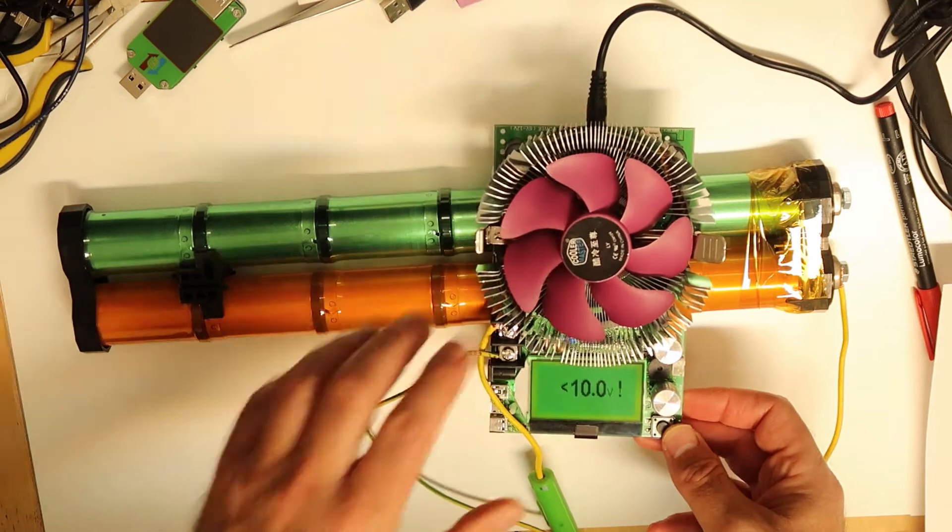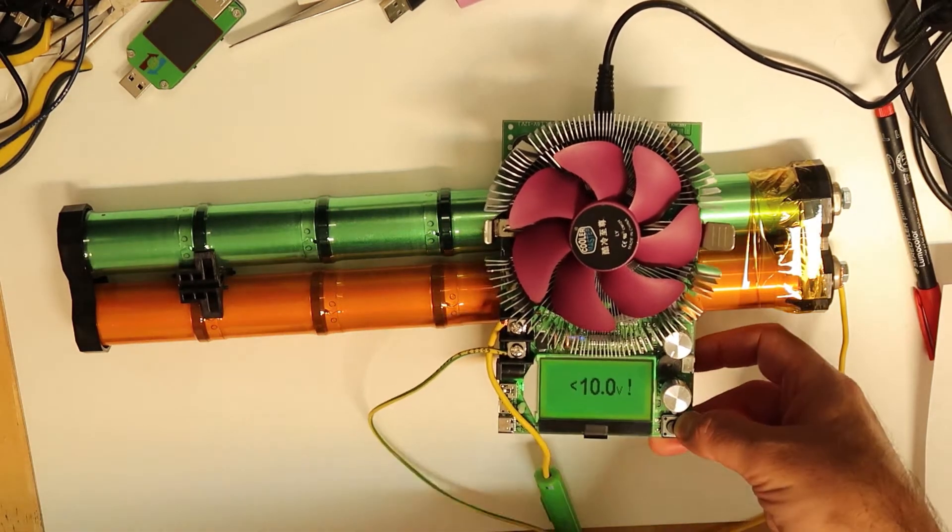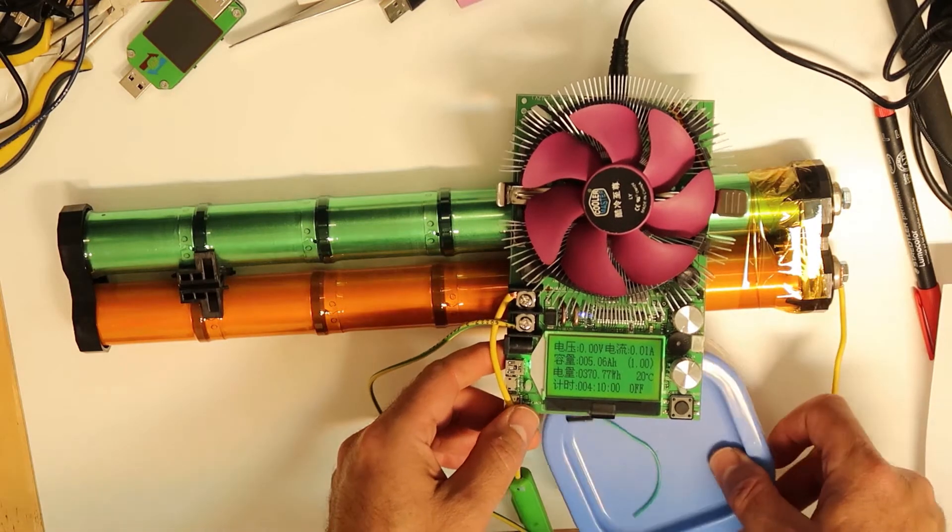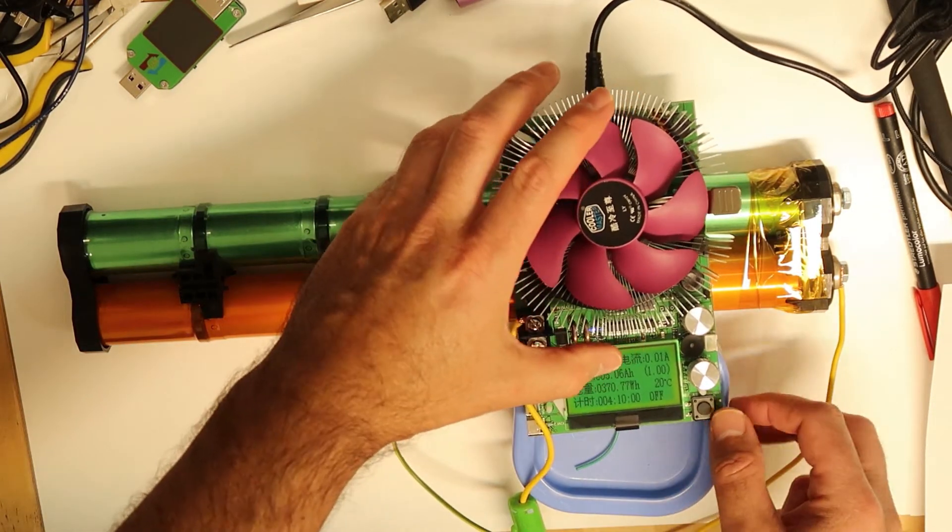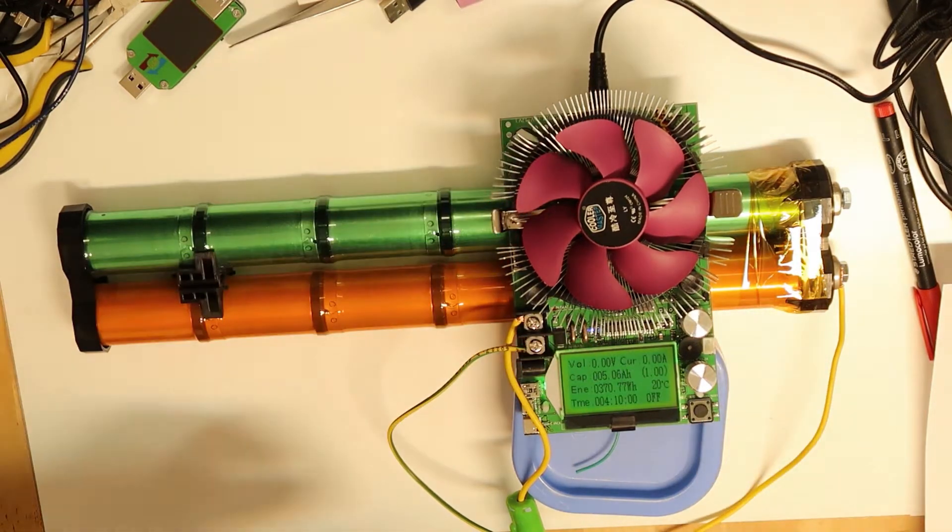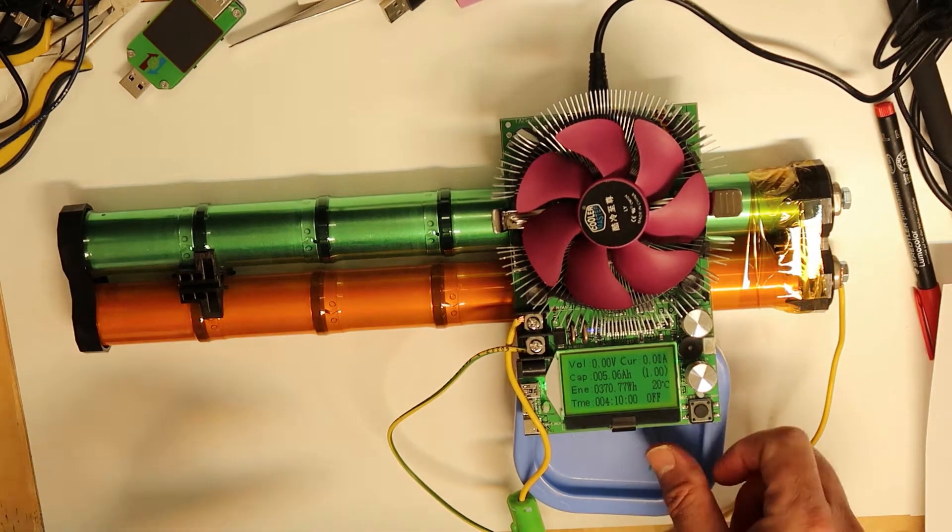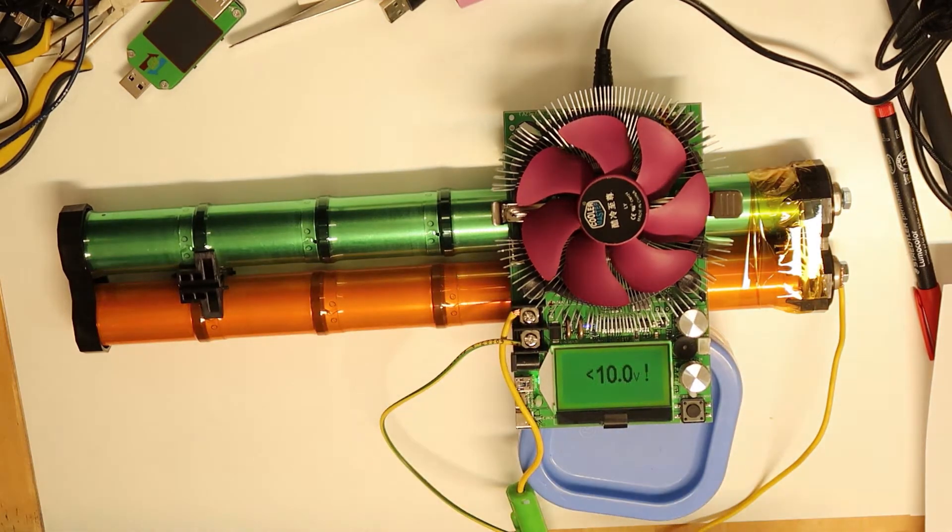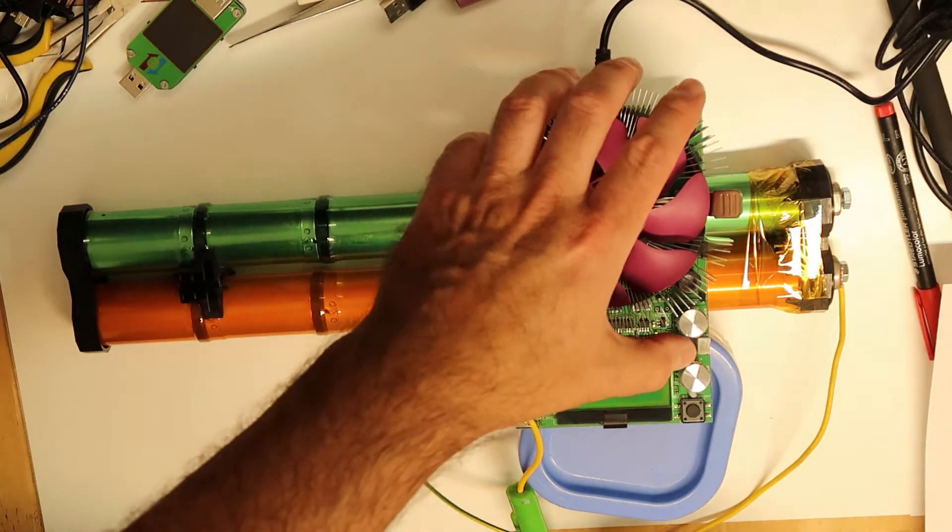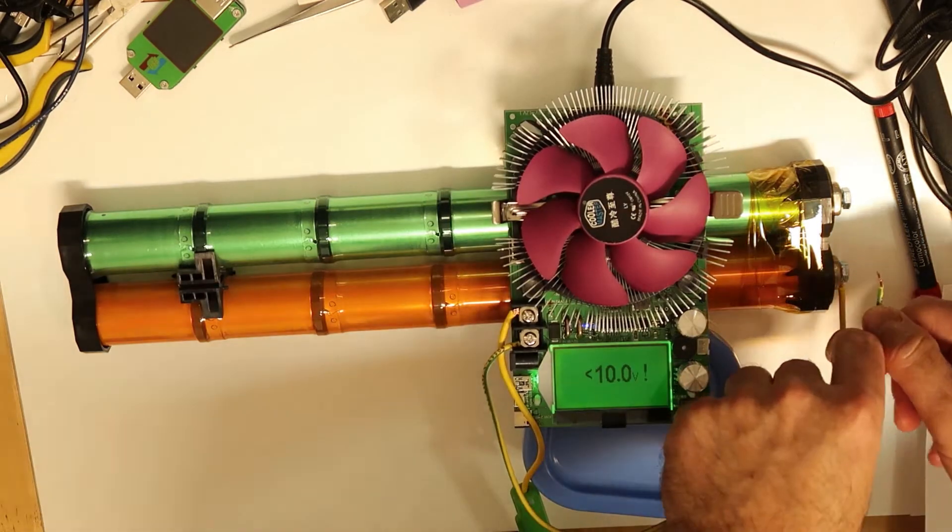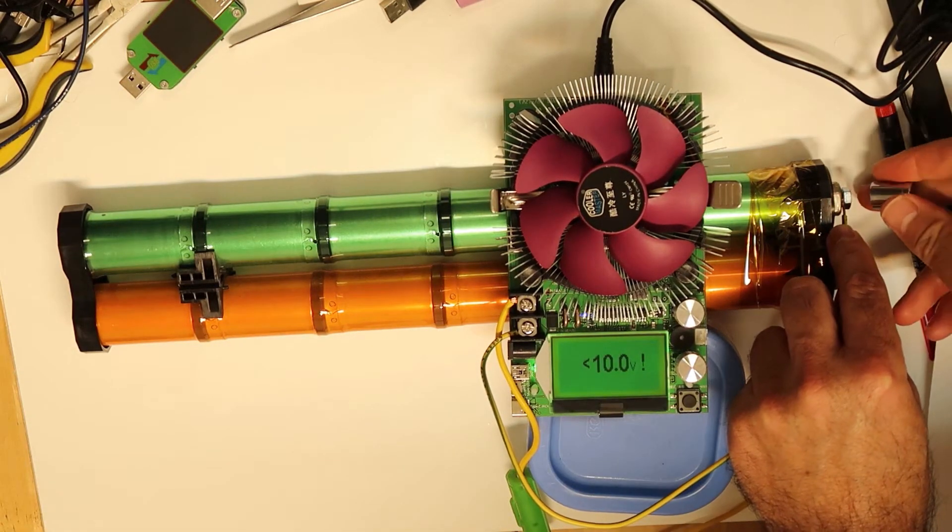It is beeping because I set it to stop when the voltage reaches 10 volts, because I don't want to ruin the battery of course. So now put it, and try to put it.